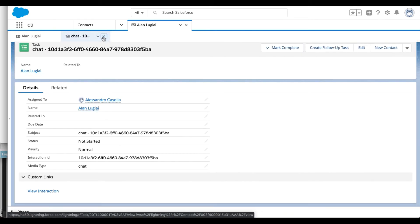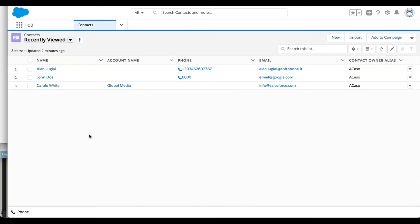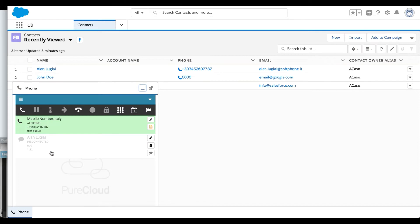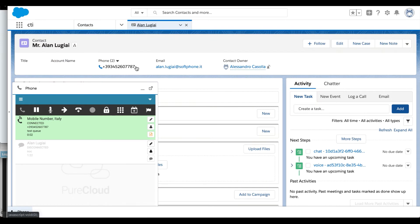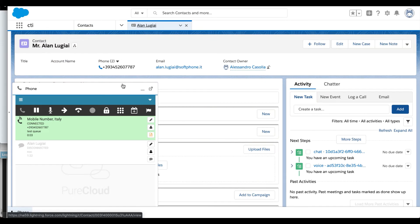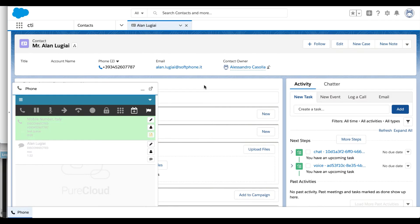In the second use case, the agent receives an inbound call. As soon as he or she accepts the call through the PureCloud widget, the out-of-the-box connector behavior implies the launch of a search based on the caller's CLI. If an associated contact is found, the Contact Details form is opened and the data is shown to the agent. The agent can handle the call through the control buttons inside the PureCloud widget.